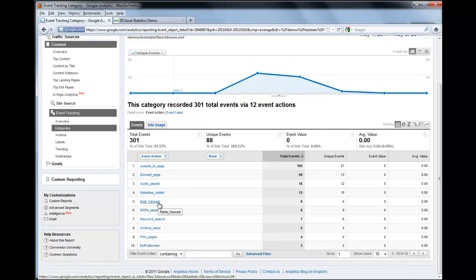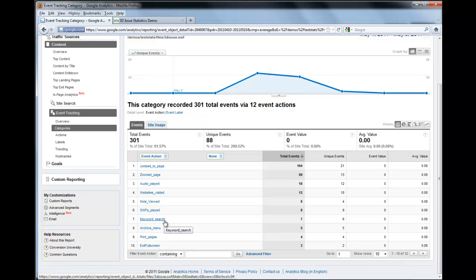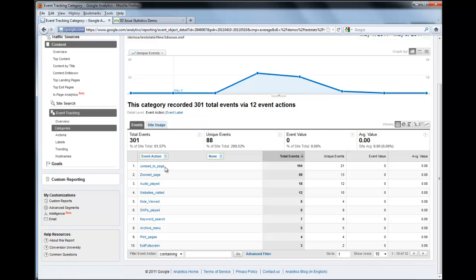There's also Audio Played - how many times audio was played. A Website Visited - how many times they viewed notes. If you've got embedded Flash within your publication, the Keyword Search feature and what was used for that - and we can even delve into that and see what words were searched for, which we'll show you in a moment. Also the Archive Menu, Print Pages, and Exit Full Screen. Those are the events that have happened in my publication that I've had online.